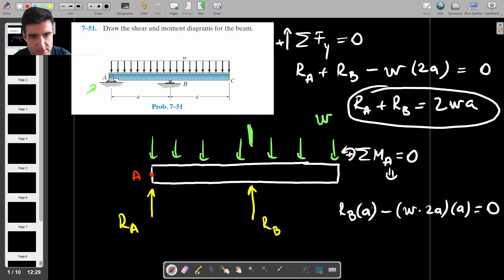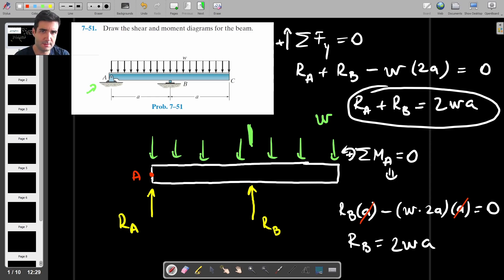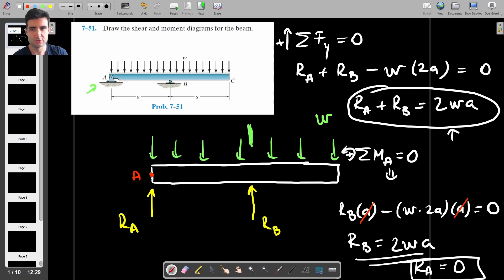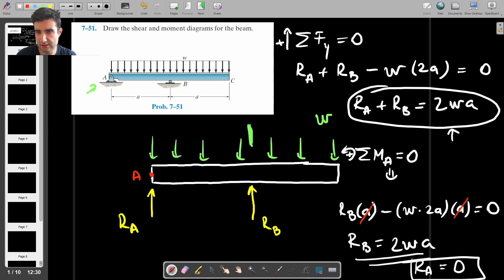Cancelling one A from each term gives us RB equals 2WA. Substituting back into the first equation, we get RA equals zero. So we only have one reaction force. Because support B is dead on center, it takes all the load, while RA doesn't carry any reaction force at all.